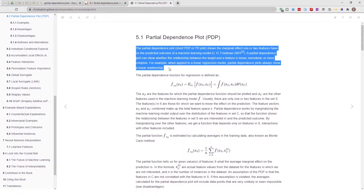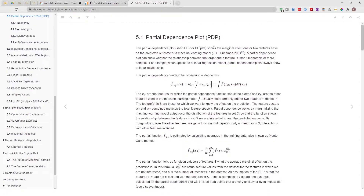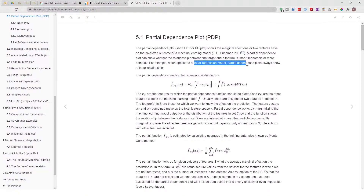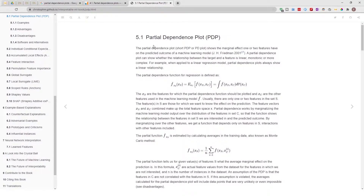A PDP or partial dependence plot shows the marginal effect one or two features have on the predicted outcome of a machine learning model. A partial dependence plot can show whether the relationship between the target and the feature is linear, monotonic, or more complex. When you apply PDP to a linear regression model it almost always shows a linear relationship. In a nutshell, PDP plots show the relationship between a target and a feature.